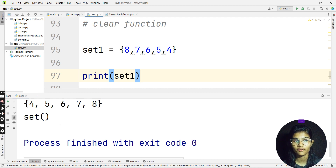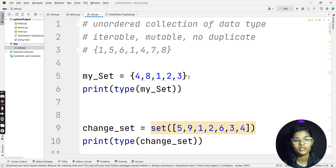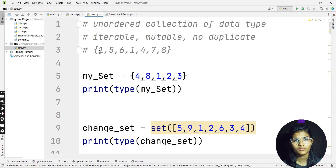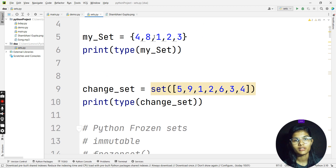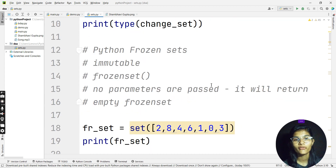I hope I'm clear about the clear function. Let me take you to the start of this sets topic to check what functions we have studied. First, sets are an unordered collection of data types — they are iterable, mutable, and do not allow duplicates. Next, we looked at declaring a set like {4, 8, 1, 2, 3} and checking its type. We also covered converting a list to a set using typecasting.